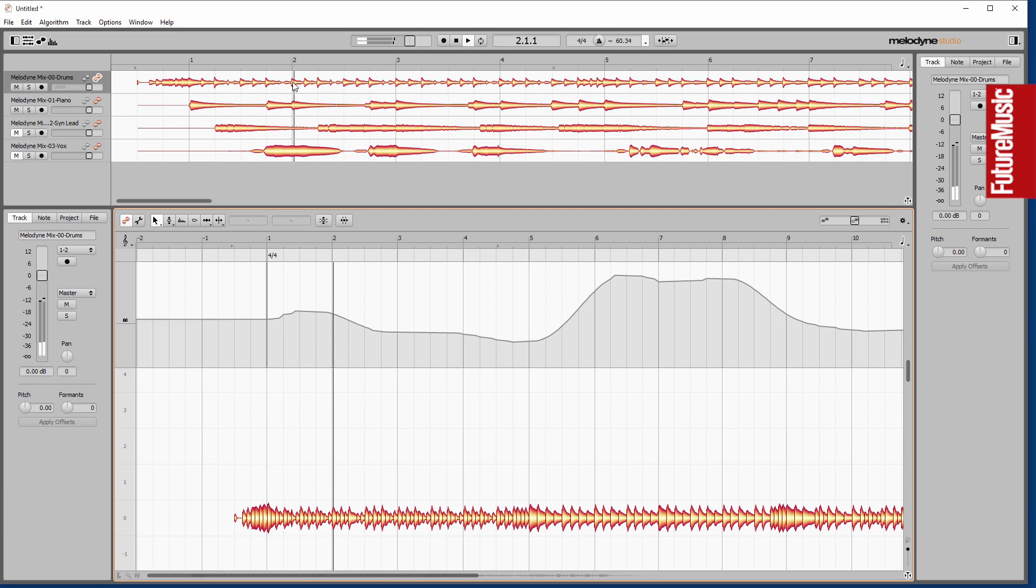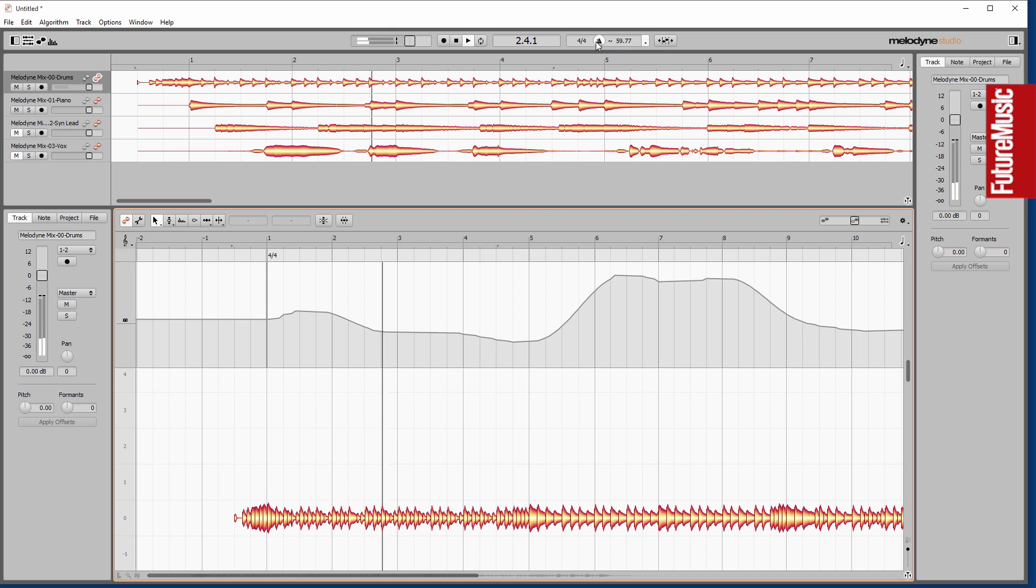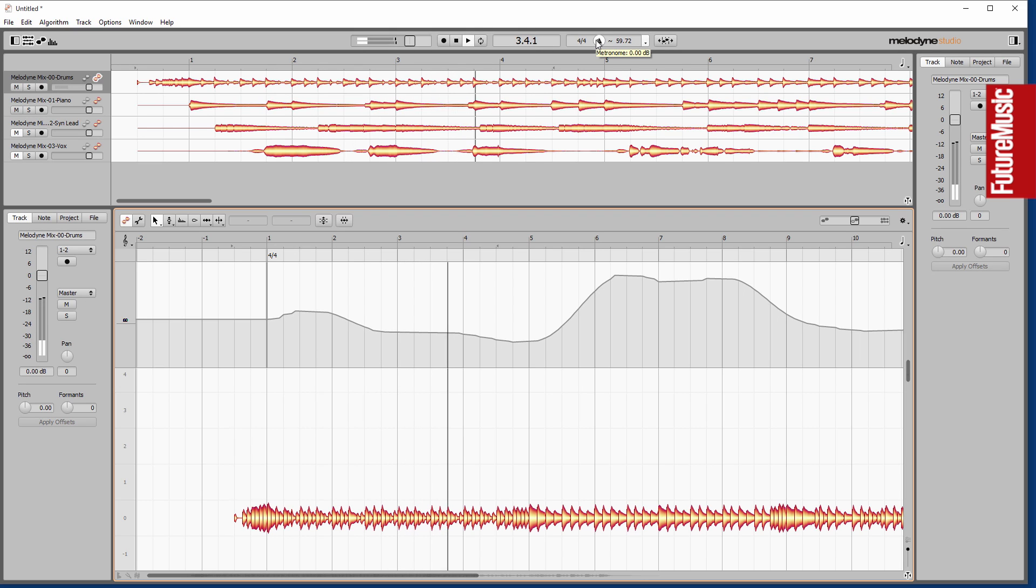And you'll find that Melodyne actually does a pretty good job, even with non-percussive material, in terms of tracking the tempo and trying to work out what's going on. It's also done a pretty good job in terms of the leading notes and things like that.